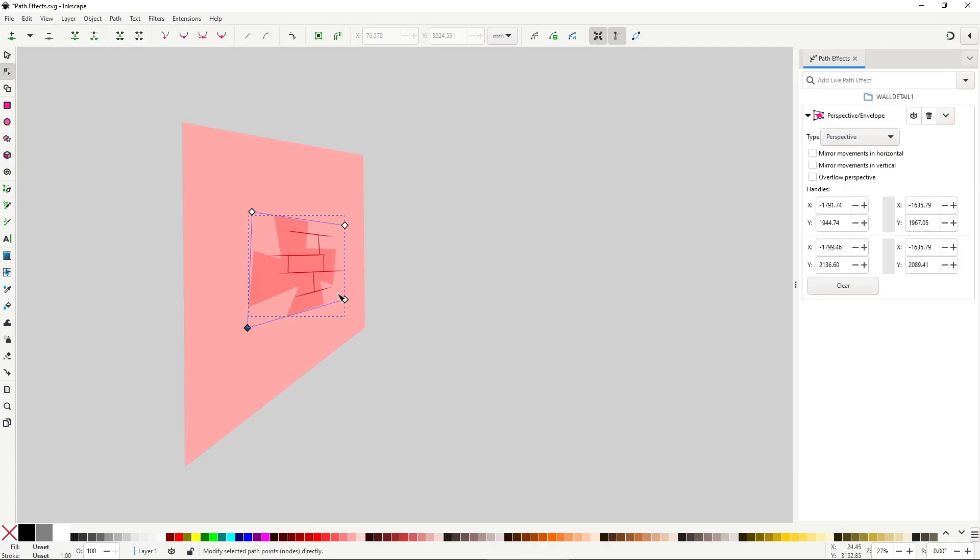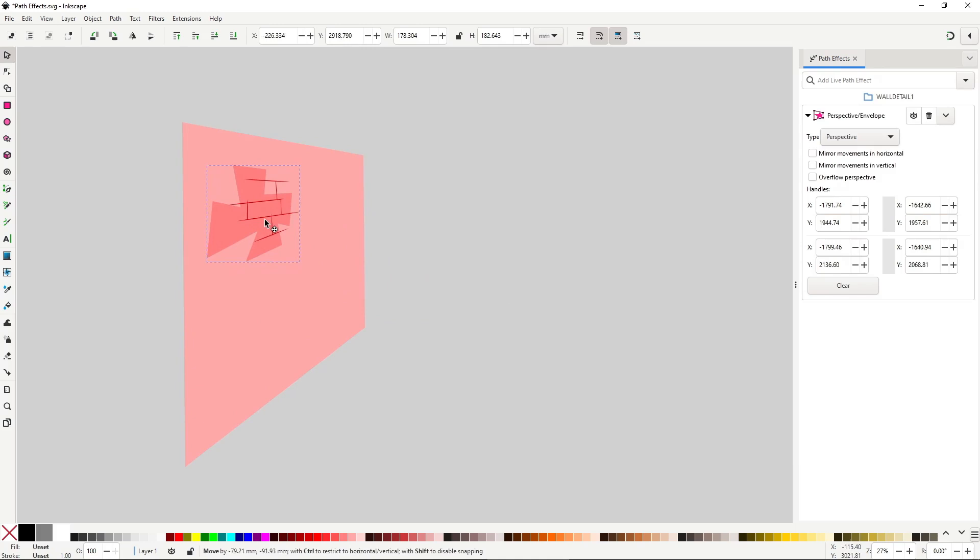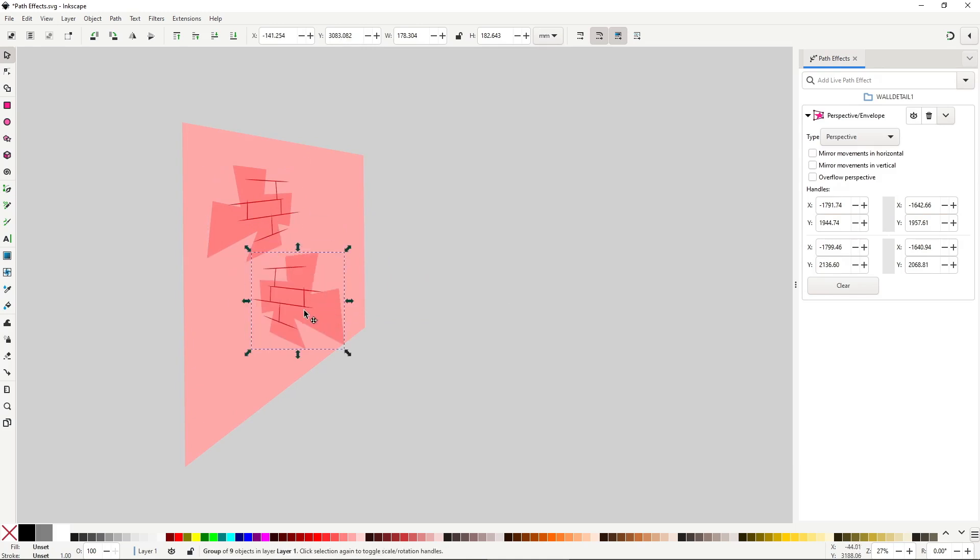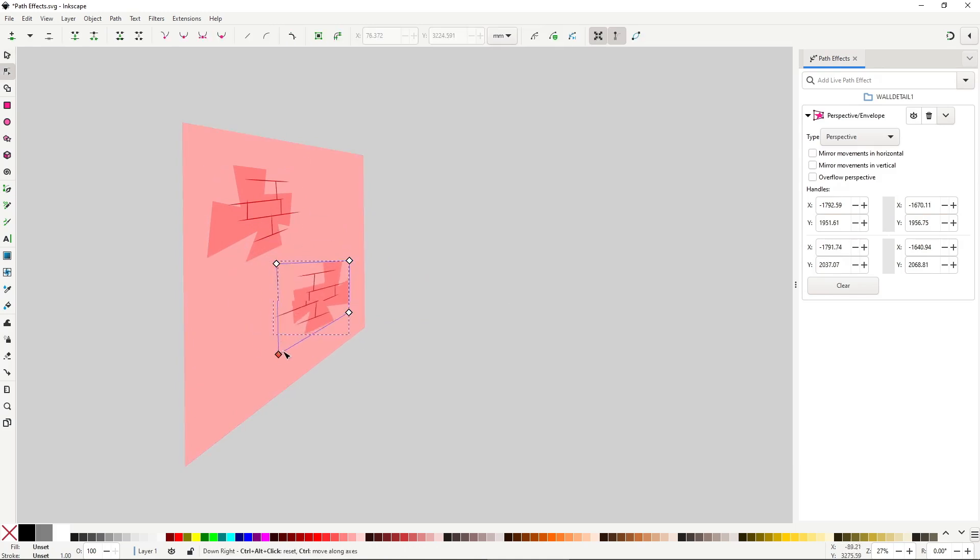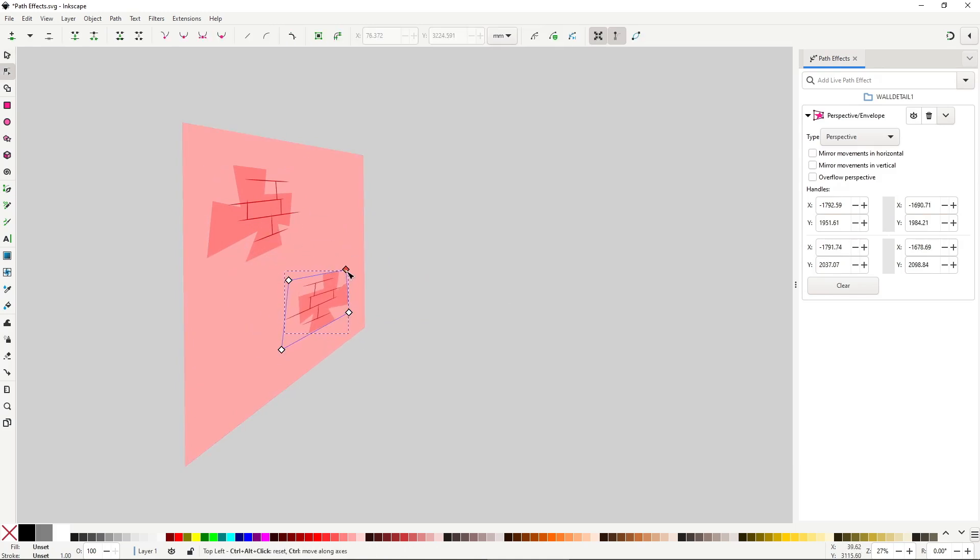That means that you can draw entirely using multiple paths, flat, and then put them in perspective using this effect. It's a great way to work in 3D in Inkscape.